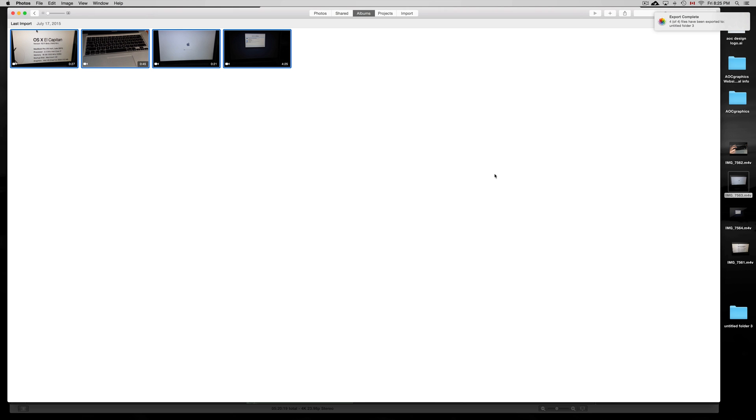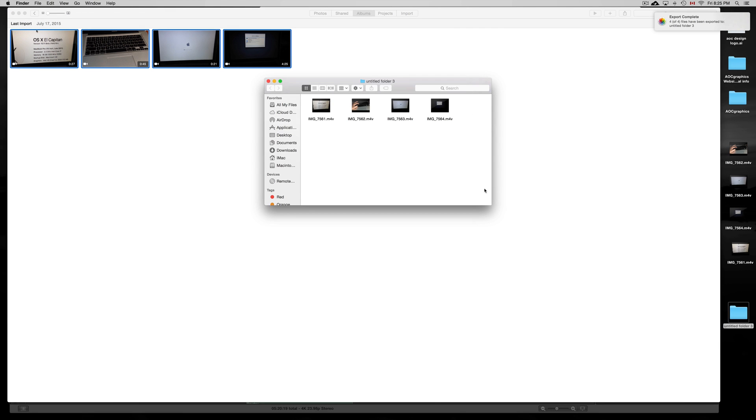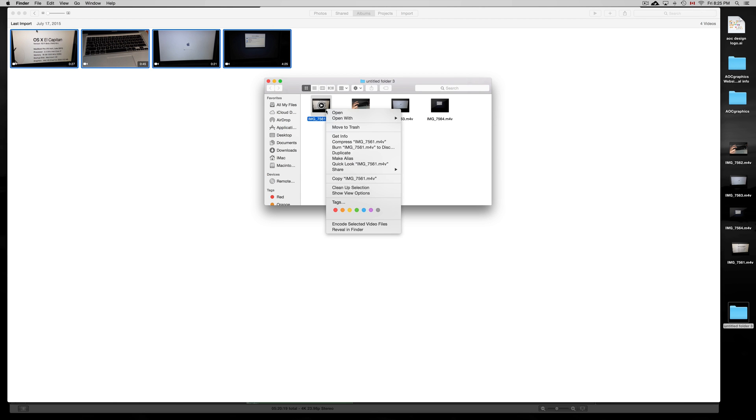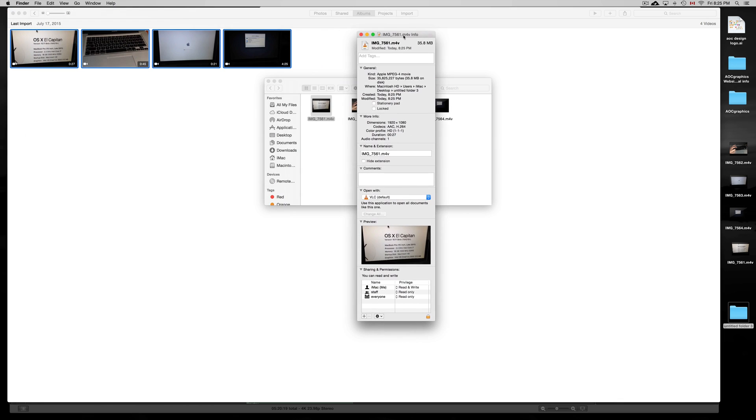So we can check on our video and see if it's actually 4K or how I exported it. It's right here on the new folder that we made. To just check, you can right-click on it, Get Info, and you guys can check it out.